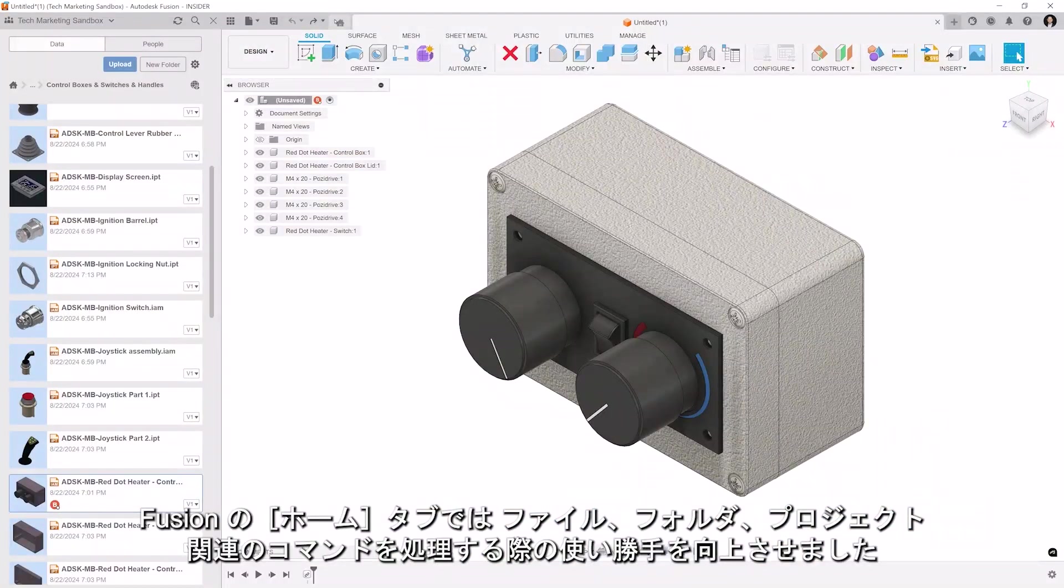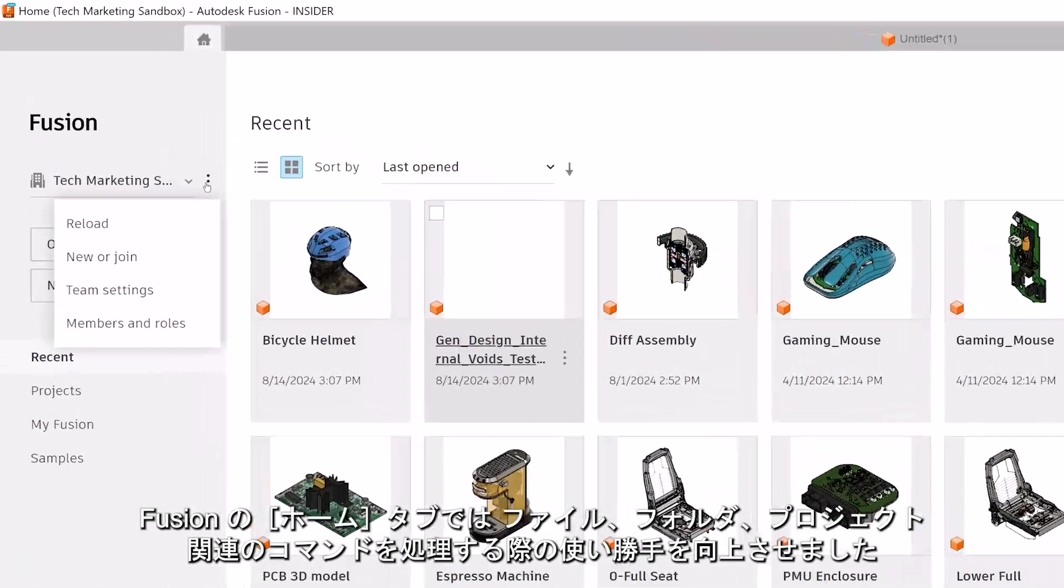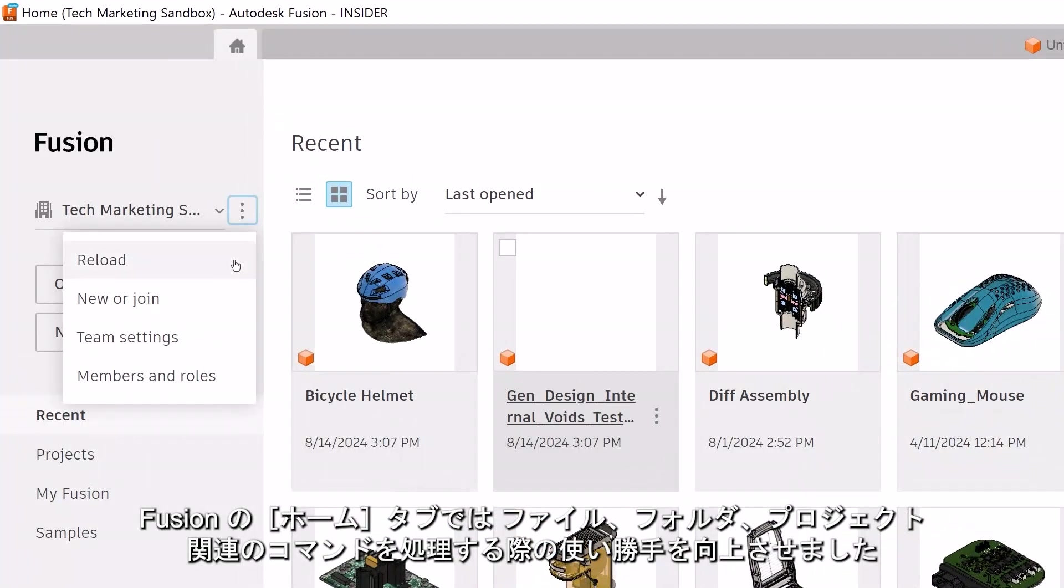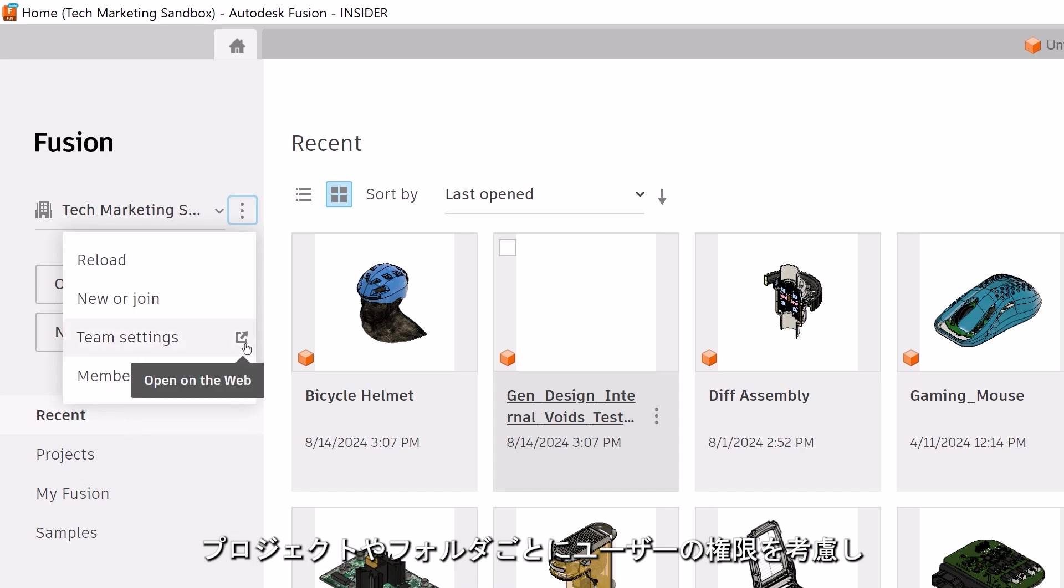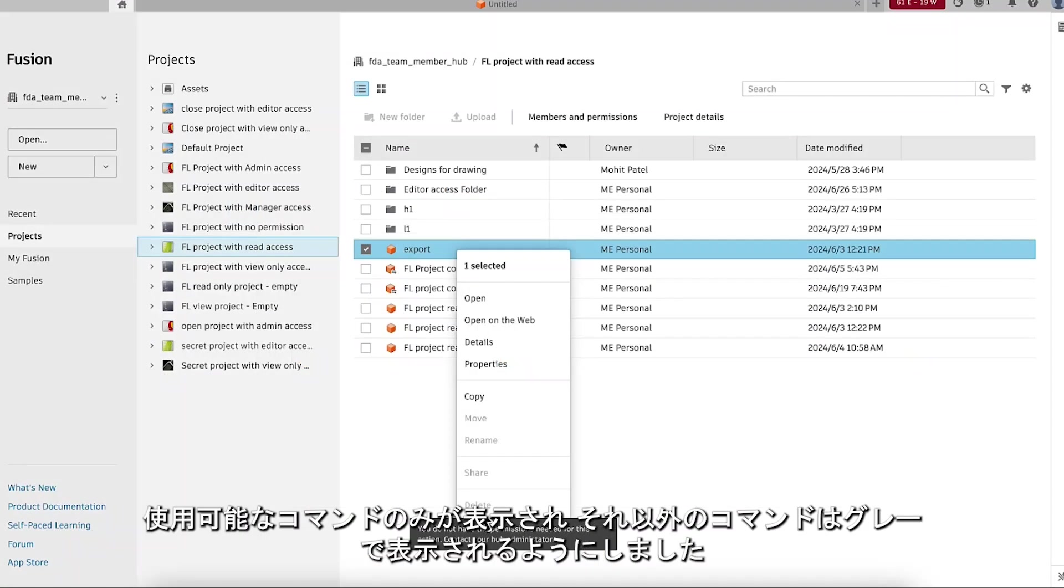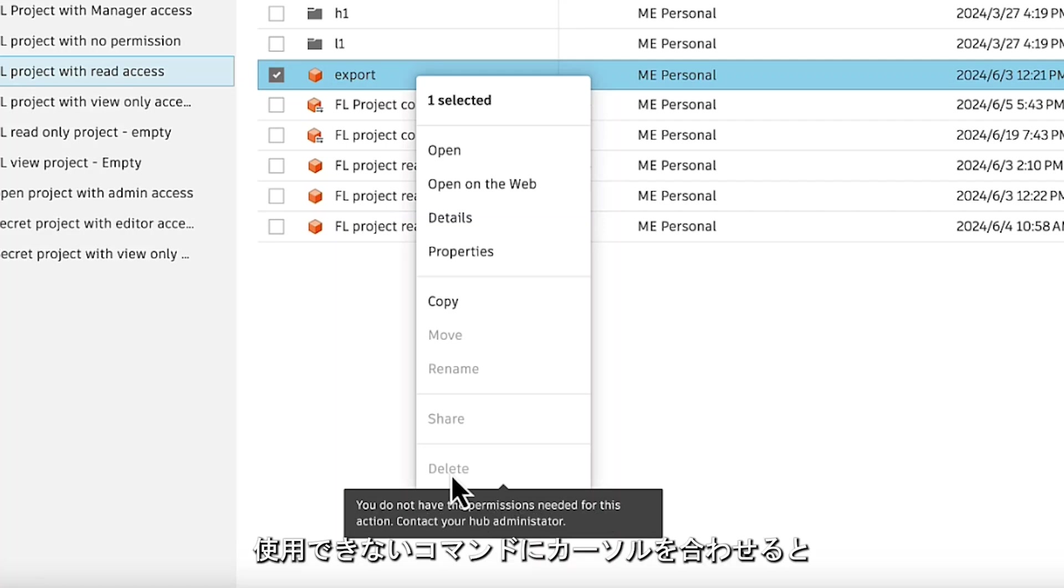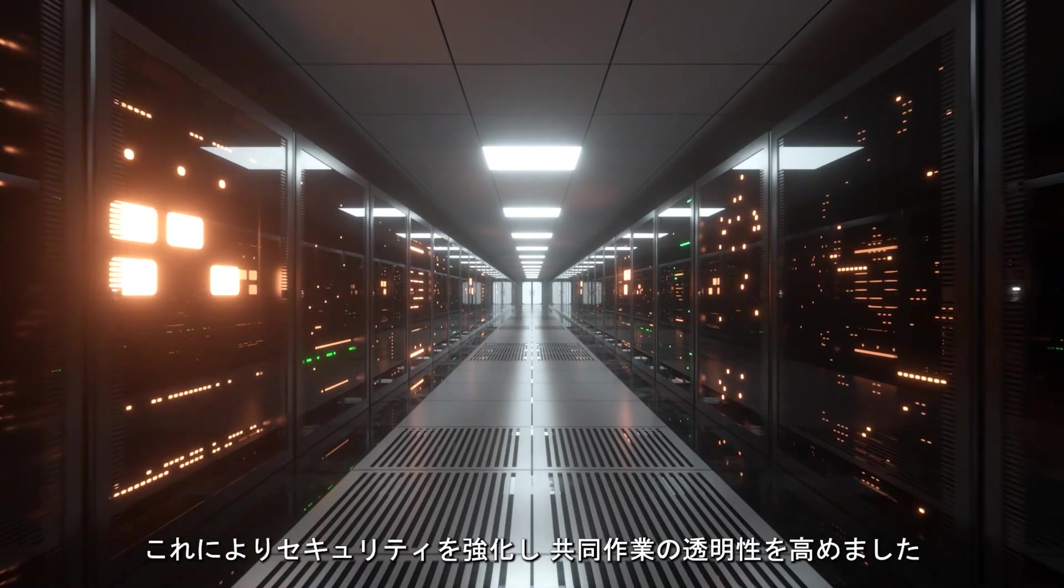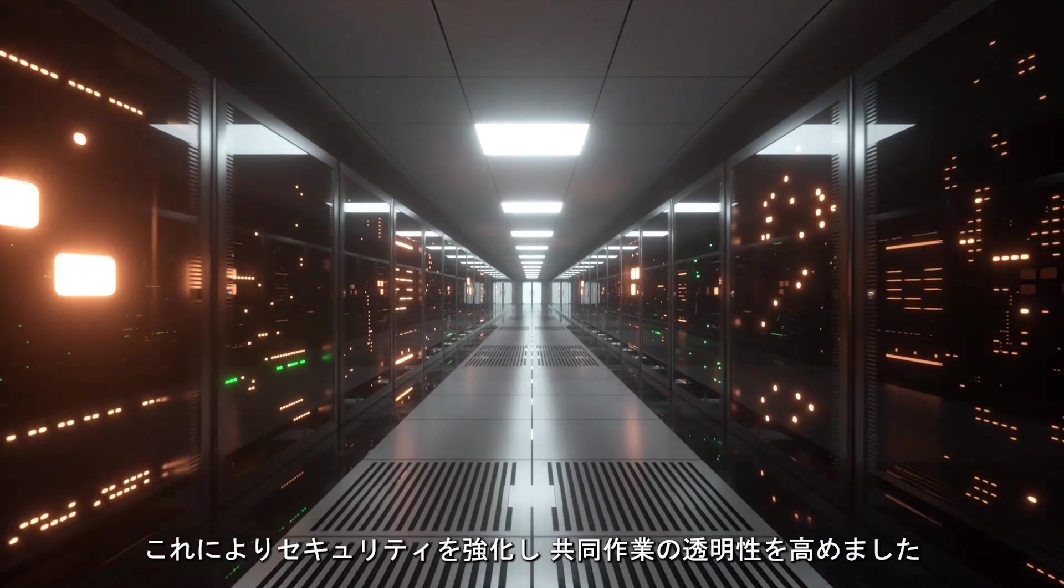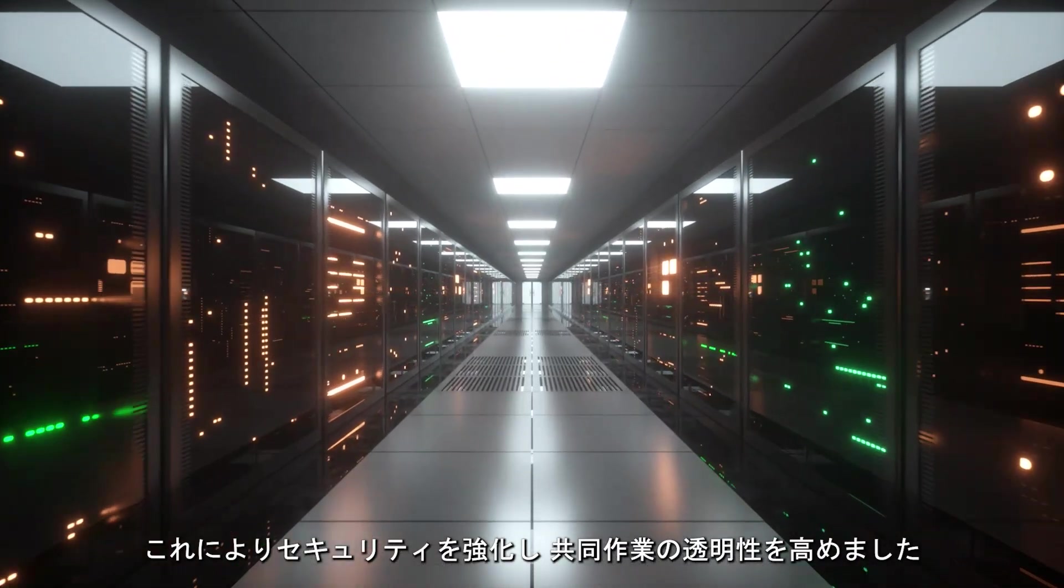In the Fusion Home tab, the user experience for handling file, folder, and project-related actions has been improved. It now takes into account the permissions of the user within a certain project and folder and then shows only available commands while keeping the others grayed out. When hovering over an unavailable action, the user is notified about the lack of permissions and to reach out to the administrator to adjust their role. This enhances security and makes collaboration more transparent.